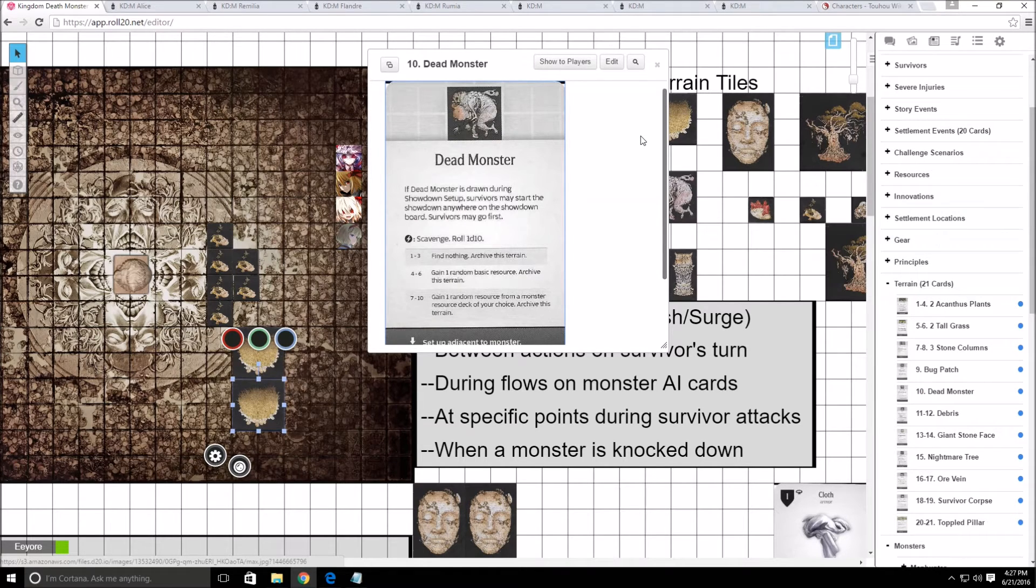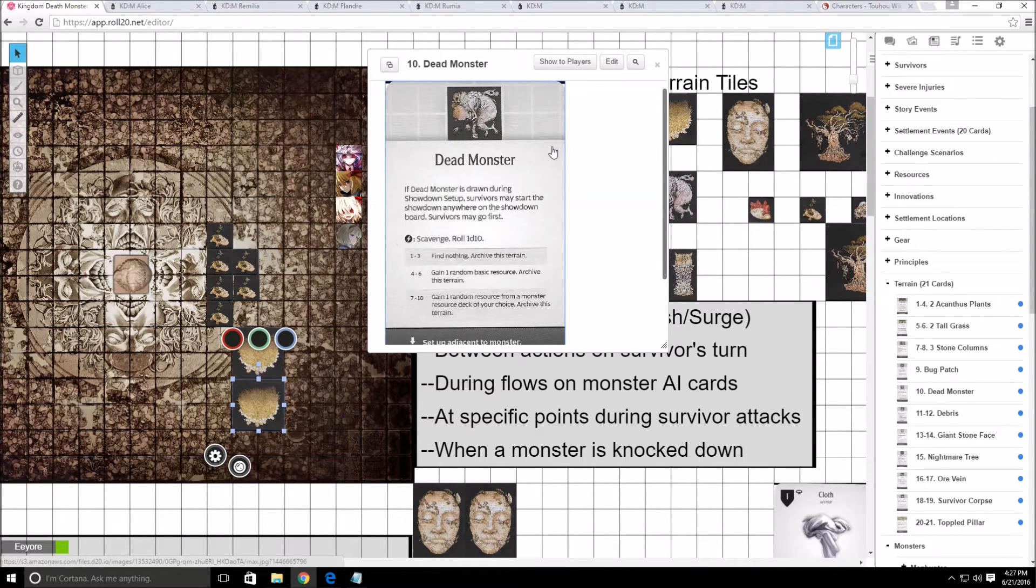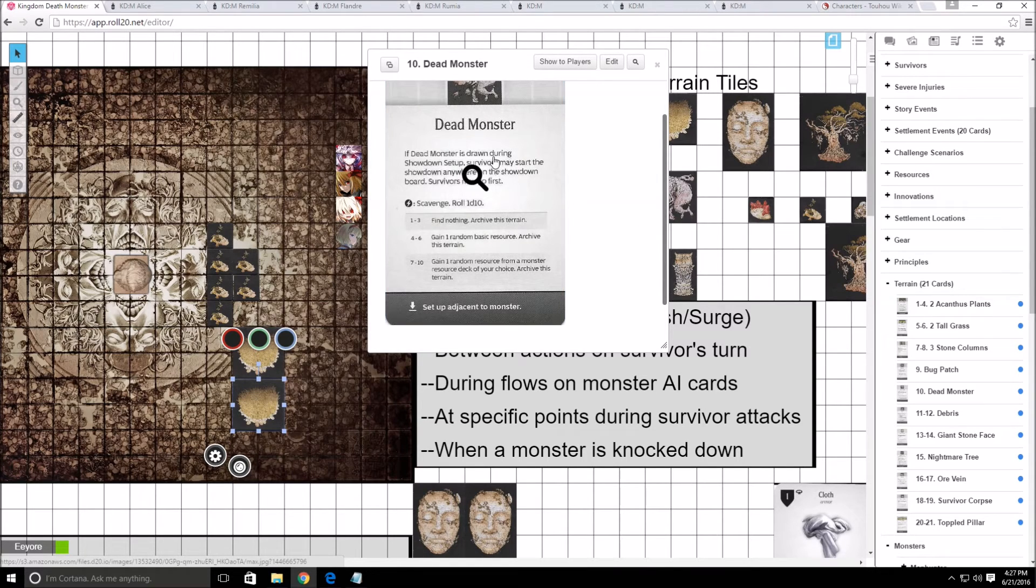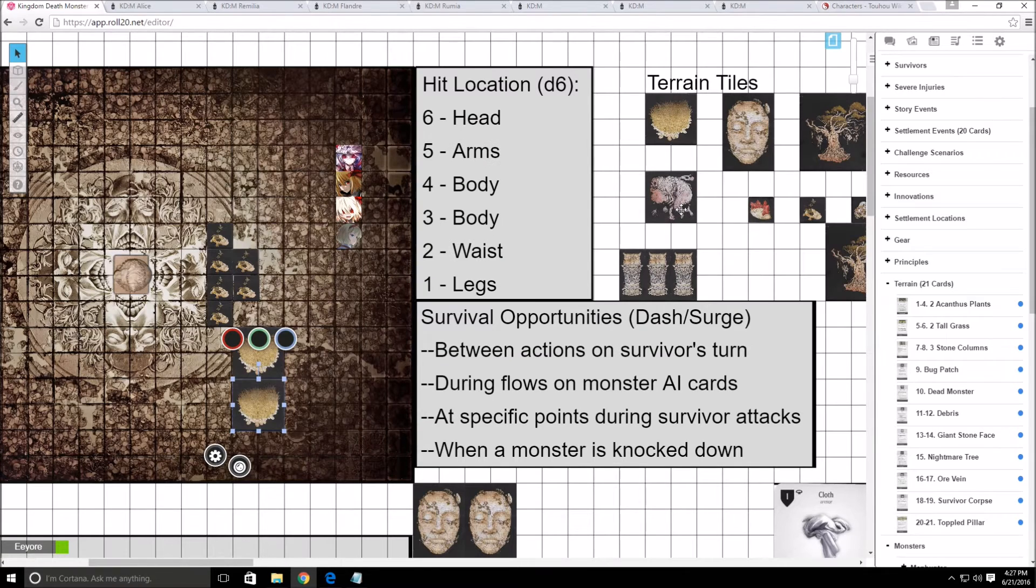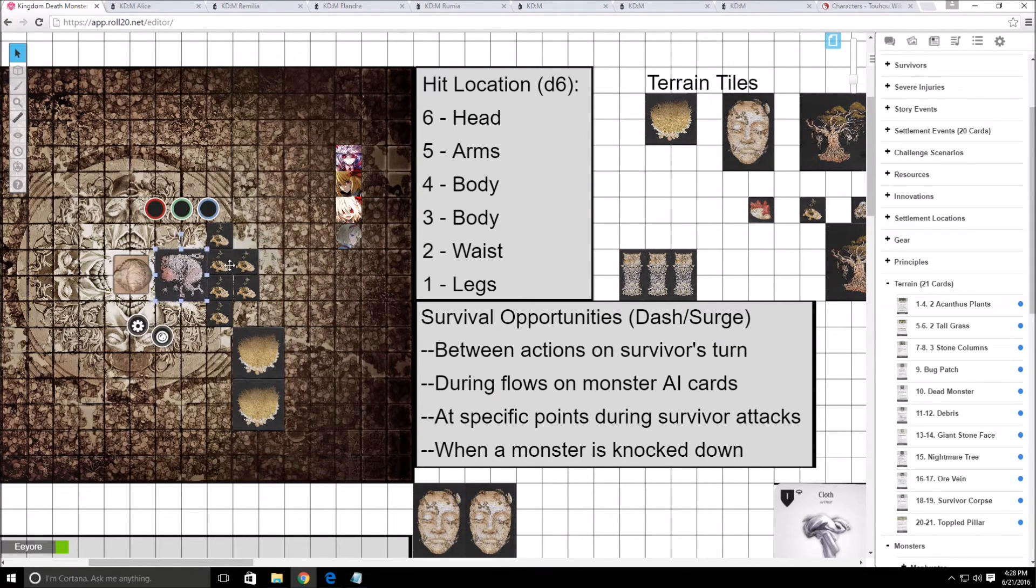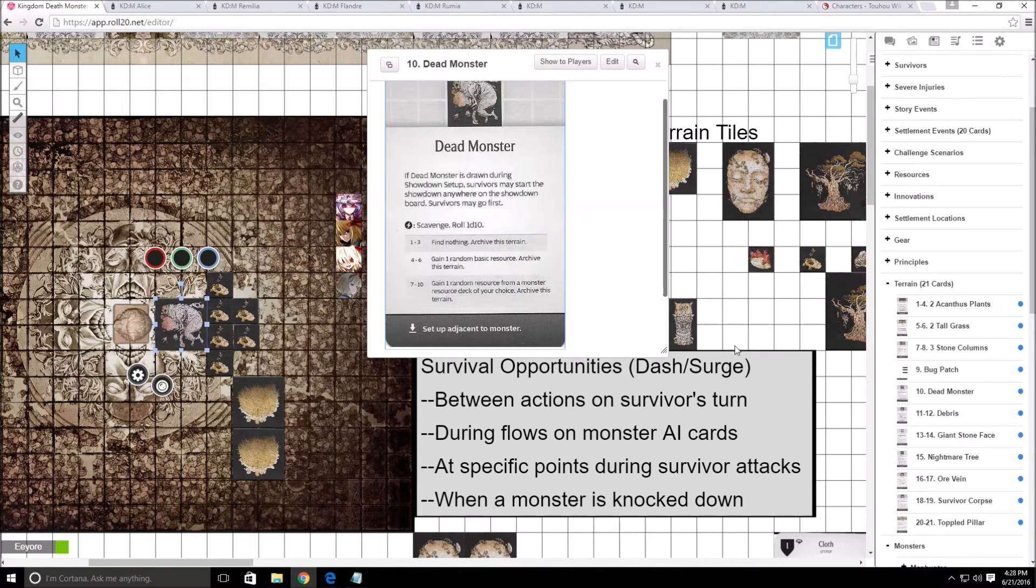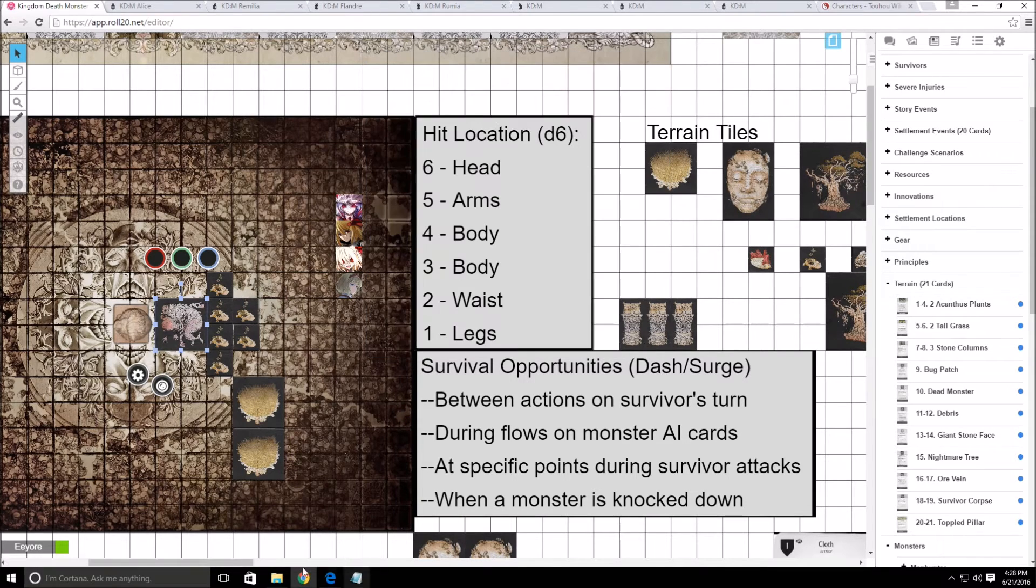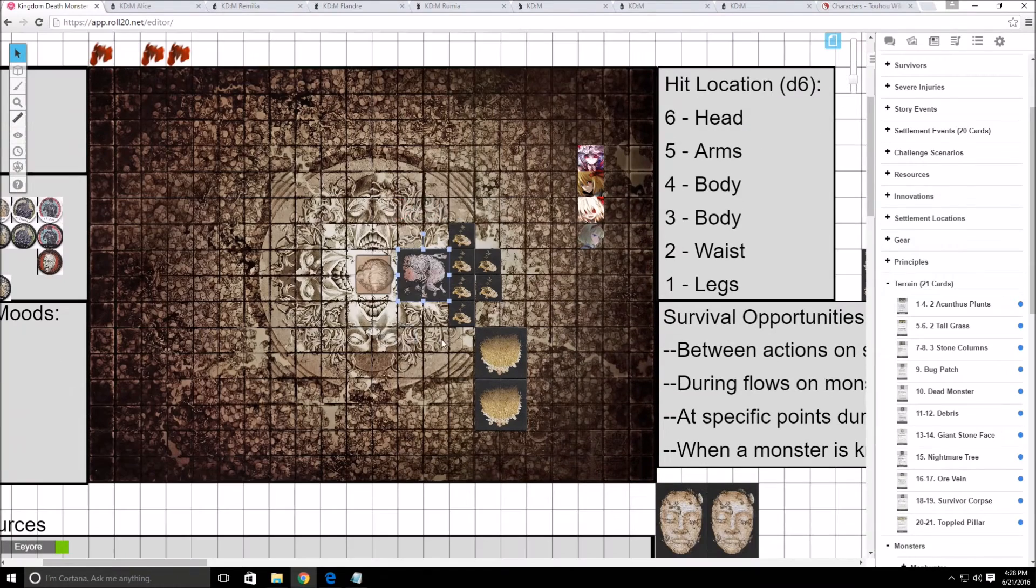And then 10 is a dead monster. Okay. Dead monsters. If a dead monster is drawn during showdown setup, survivors may start the showdown anywhere on the showdown board. Survivors may go first. So now we can set up anywhere. It doesn't have to be on the edge of the board. This particular thing does need to be set up adjacent to the monster at the very least. But besides that, that's great. So now we can position ourselves anywhere, which is good. And you can also get some random resources from this if you scavenge for it. So yeah, a lot of good stuff there.